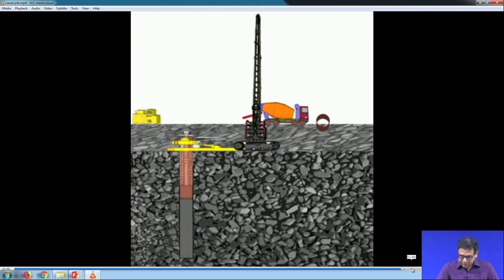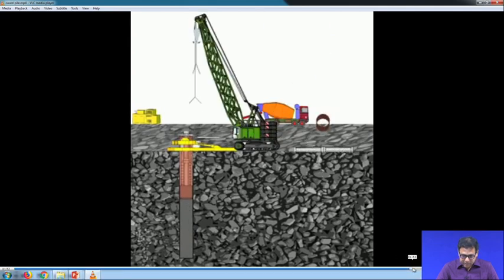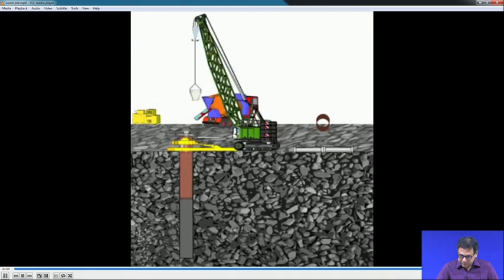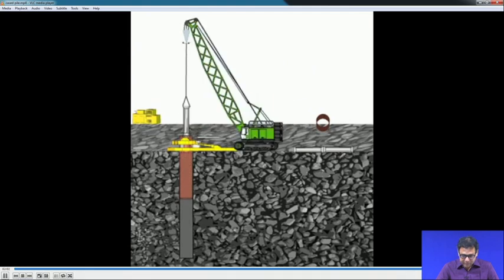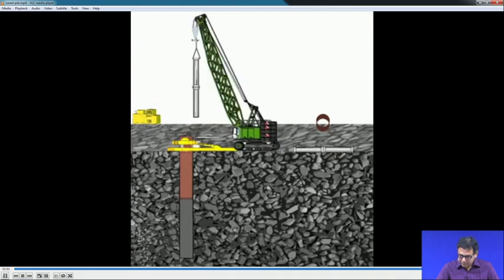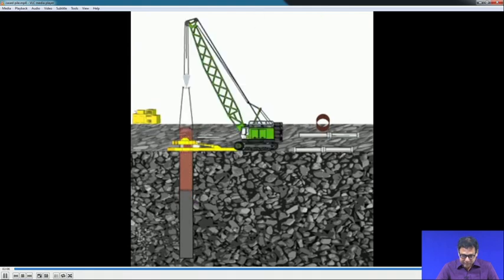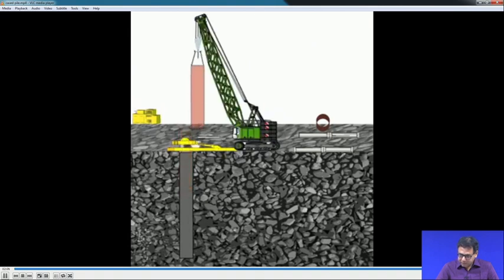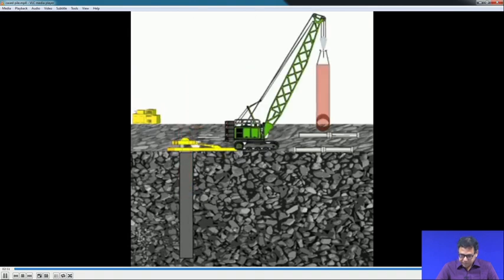Once construction is complete, the casings are removed. Sometimes piles can be enlarged base piles.